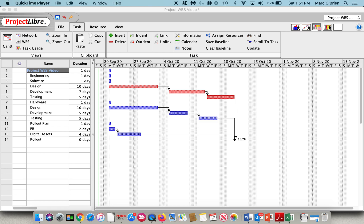I will have a separate video on earned value management costing and resource breakdown structures used in Project Libre, but today we'll focus on the work breakdown structure which is widely used and effective from a project manager's toolkit for tracking project progress and costs.